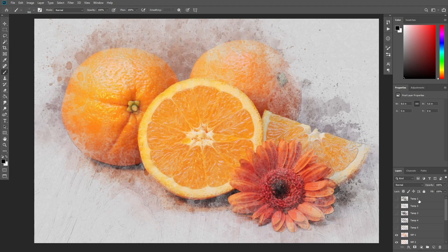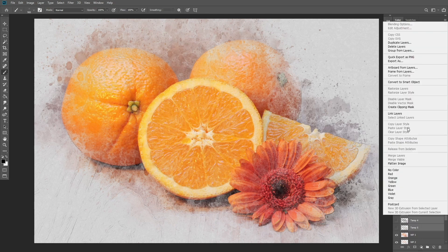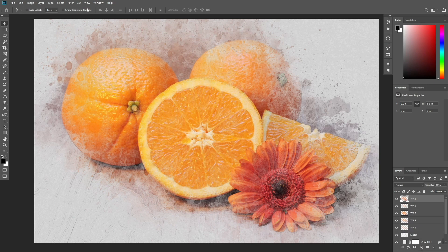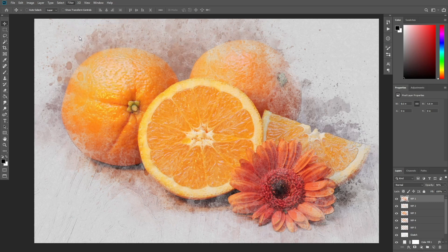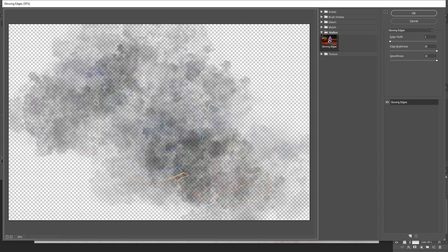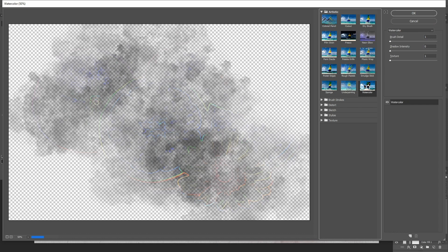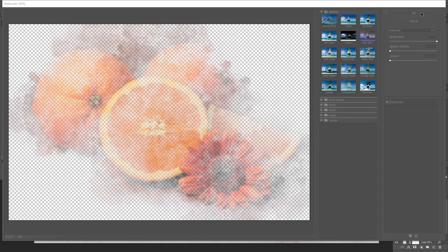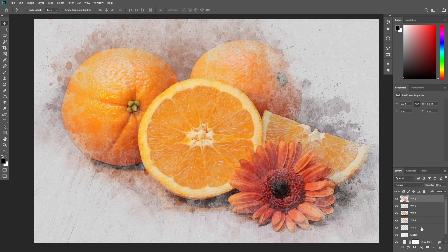Select all hidden layers and delete them. Now select the WP1 layer, go to Filter, Filter Gallery, Artistic, Watercolor and adjust its settings. Apply the same filter to all the other WP layers using the shortcut Ctrl Alt F. Group these layers with Ctrl G and name the group Watercolor Painting.